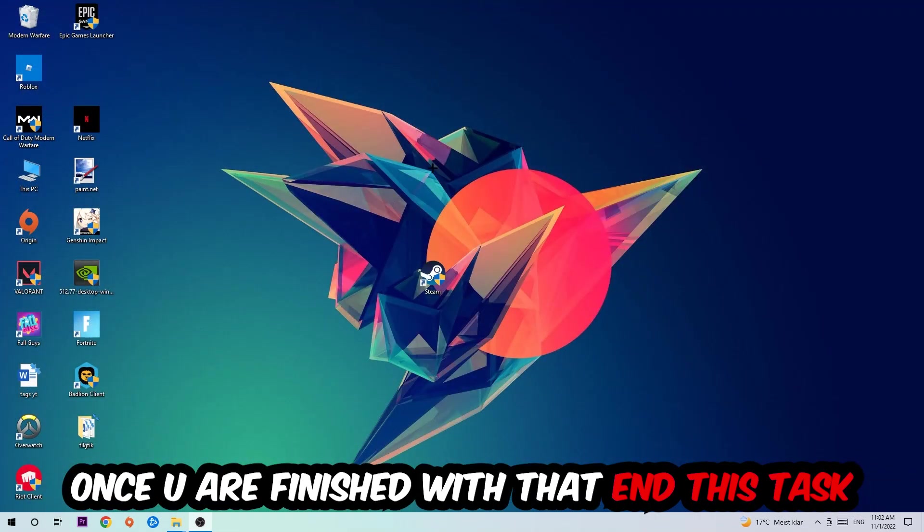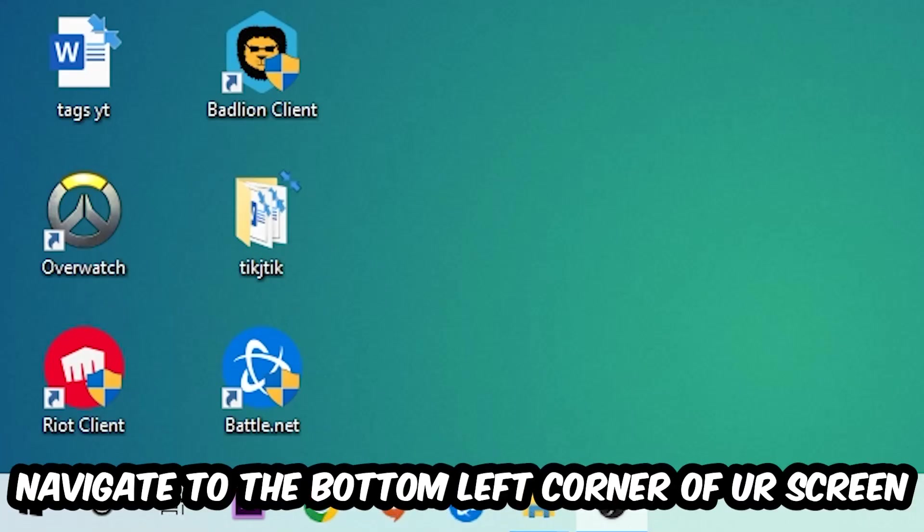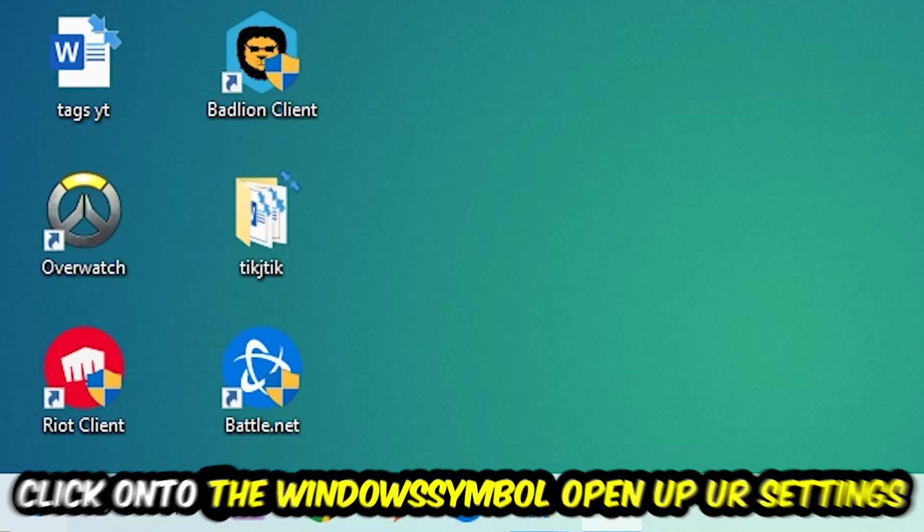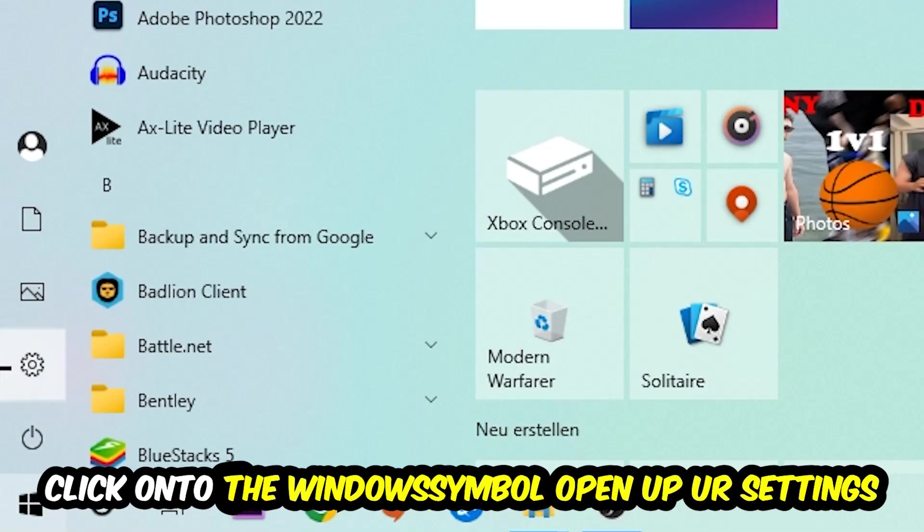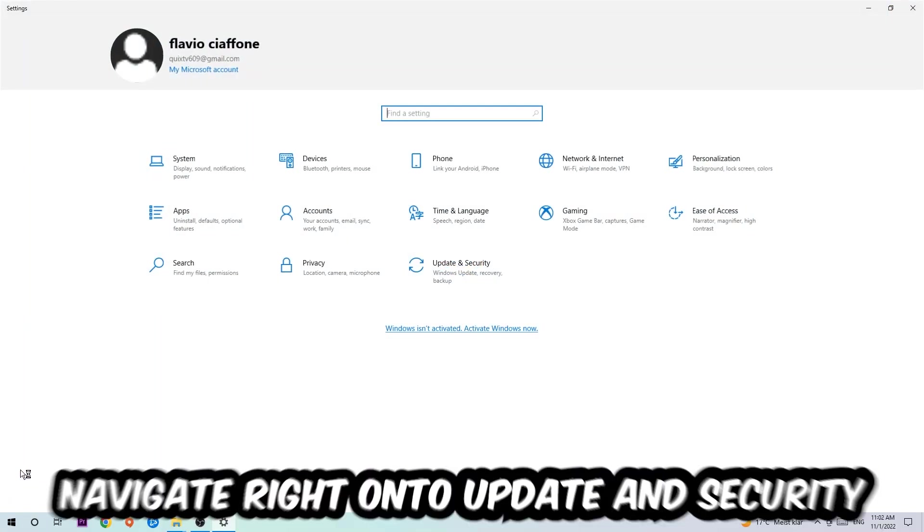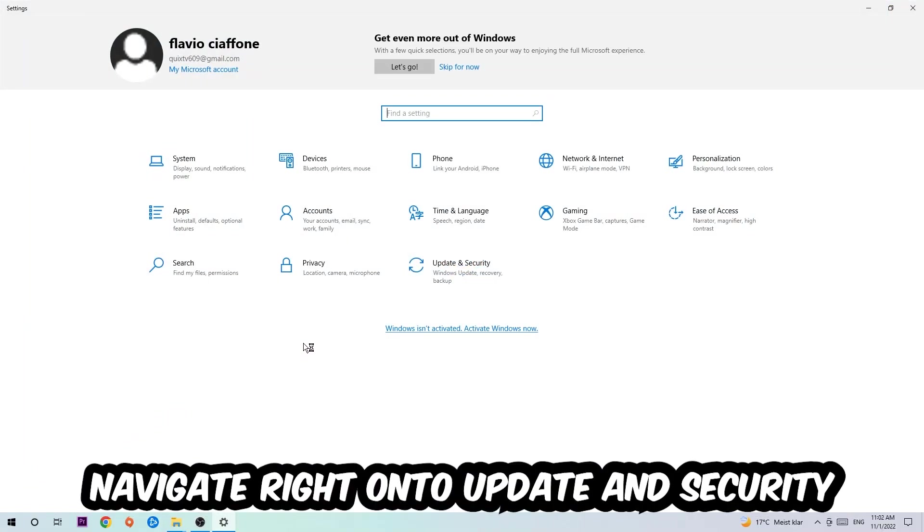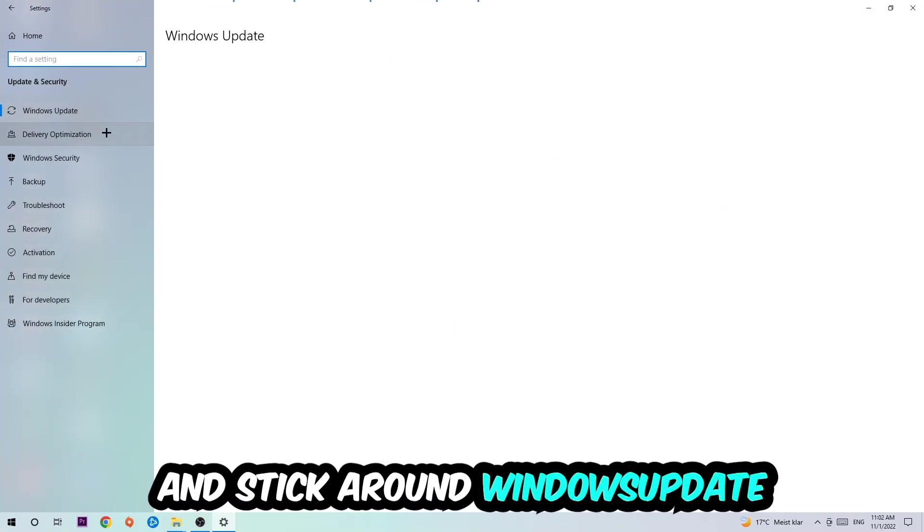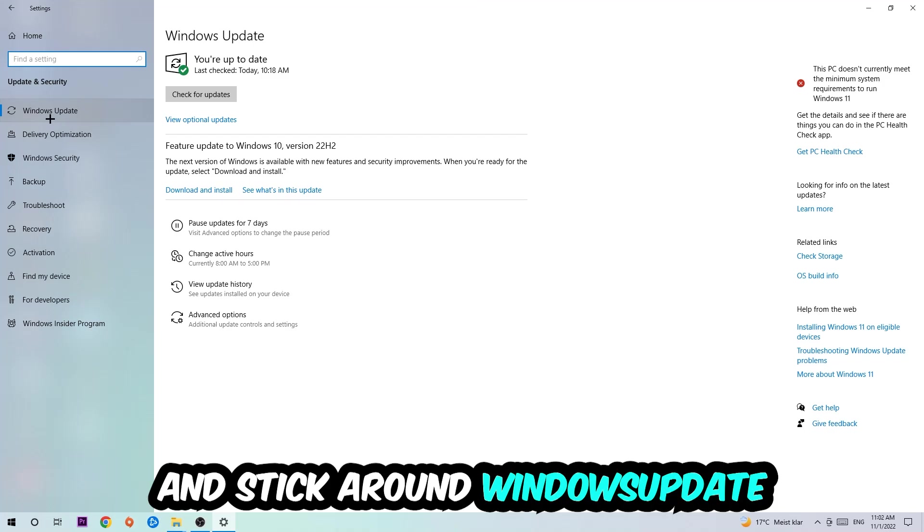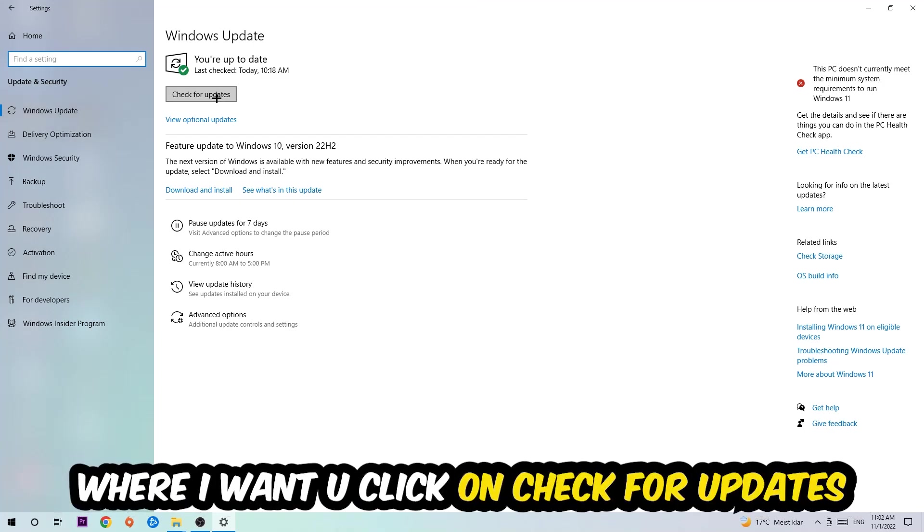Navigate to the bottom left corner of your screen, click on the Windows symbol, open up your Settings, navigate to Update and Security, and stick to Windows Update where I want you to click Check for Updates.